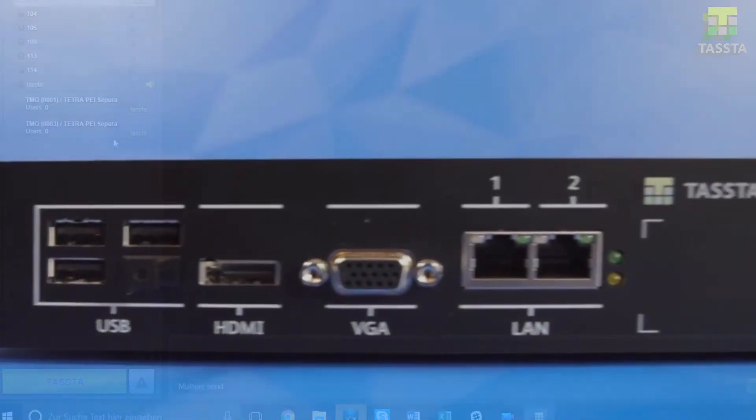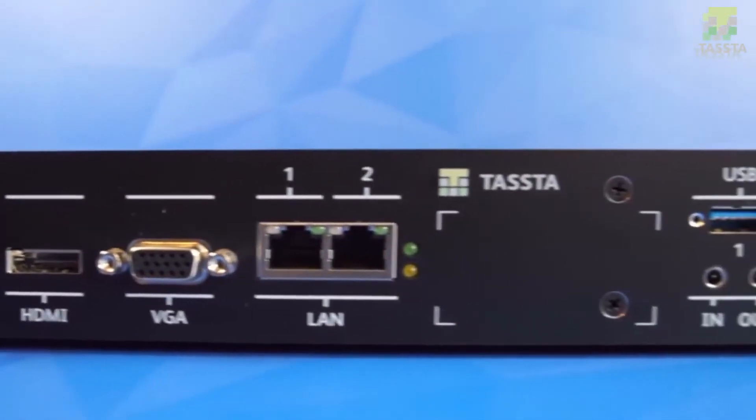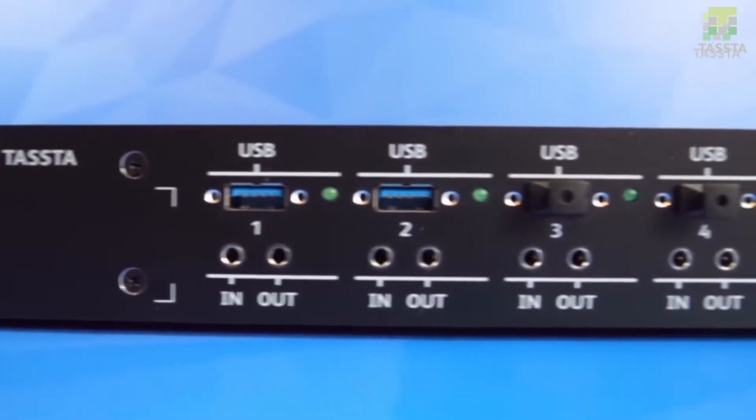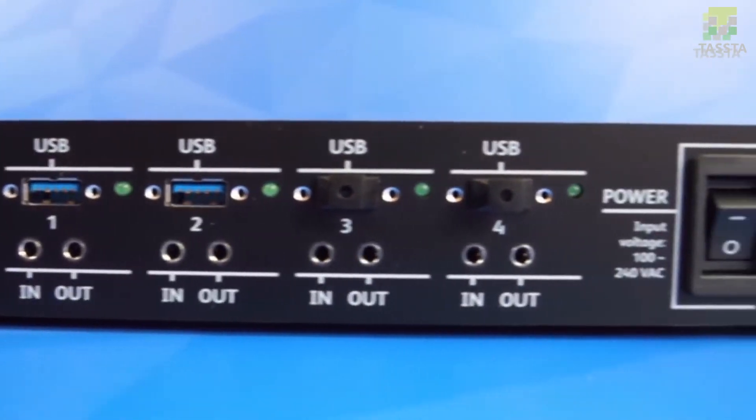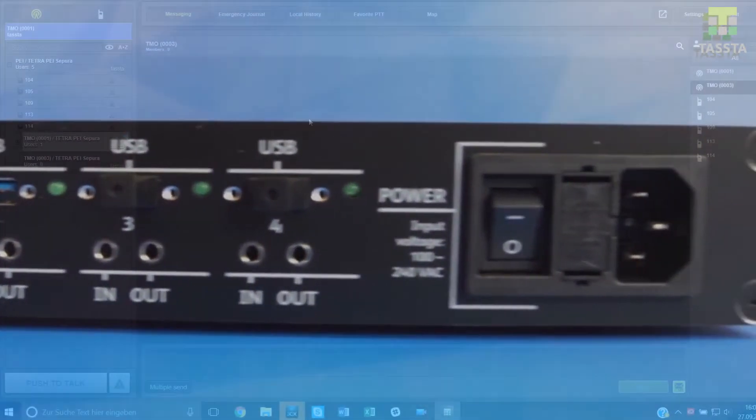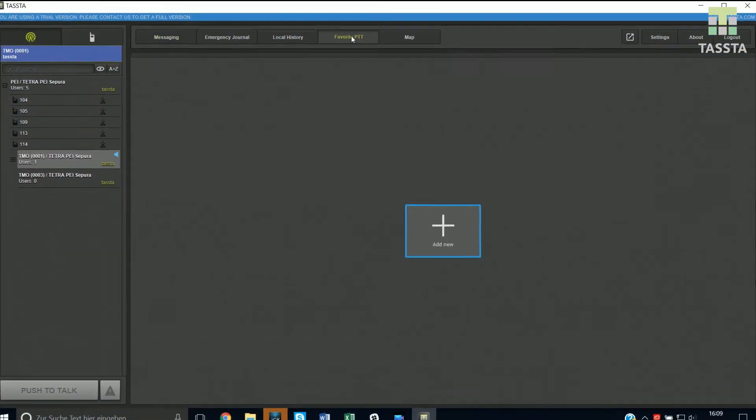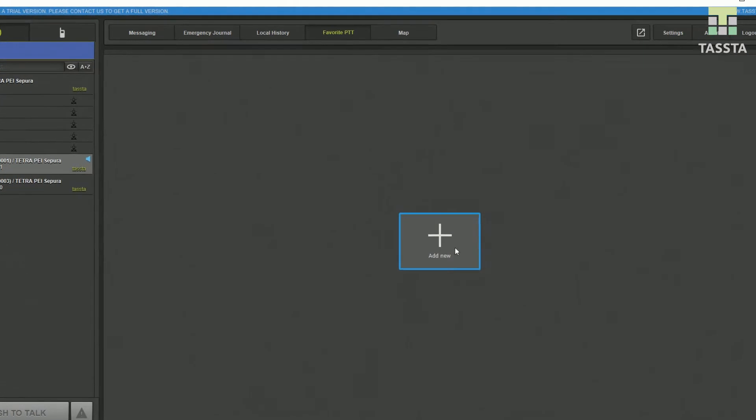Notice, the activation of All Call with the root group shall be predefined and configured on your T-Bridge. In TASTA you can define your favorite PTT.